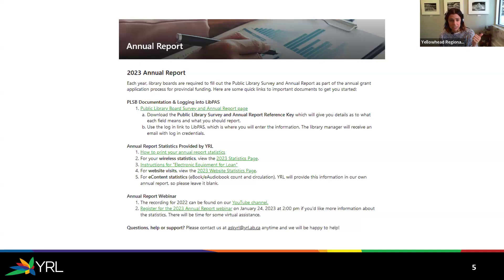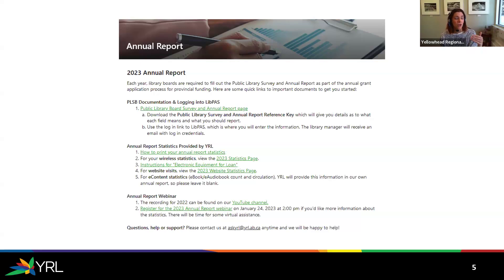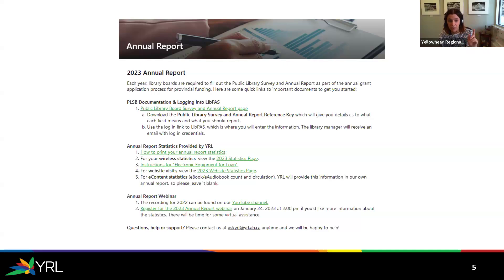You have your link and your statistics — that second paragraph says annual report statistics provided by YRL. You will need to print your annual report from Polaris, and that's step one. Previously we would have sent these to you at the beginning of January, but now you can run it at any time in Polaris and the results will be the same. Then you'll need your wireless statistics for Wi-Fi sessions, instructions for the equipment, website statistics, and a note about e-content.